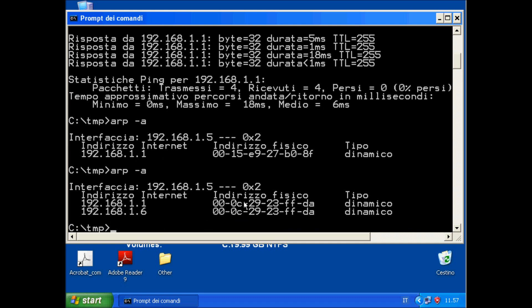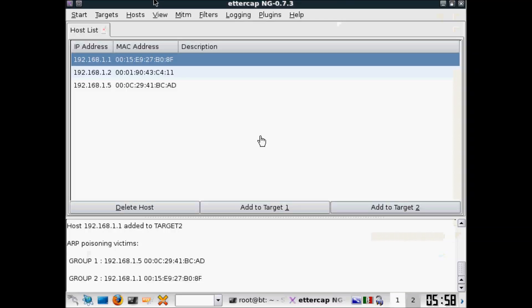As you can see here, the ARP cache is already false. The number 1 MAC address is exactly the same as the number 6, this PC.